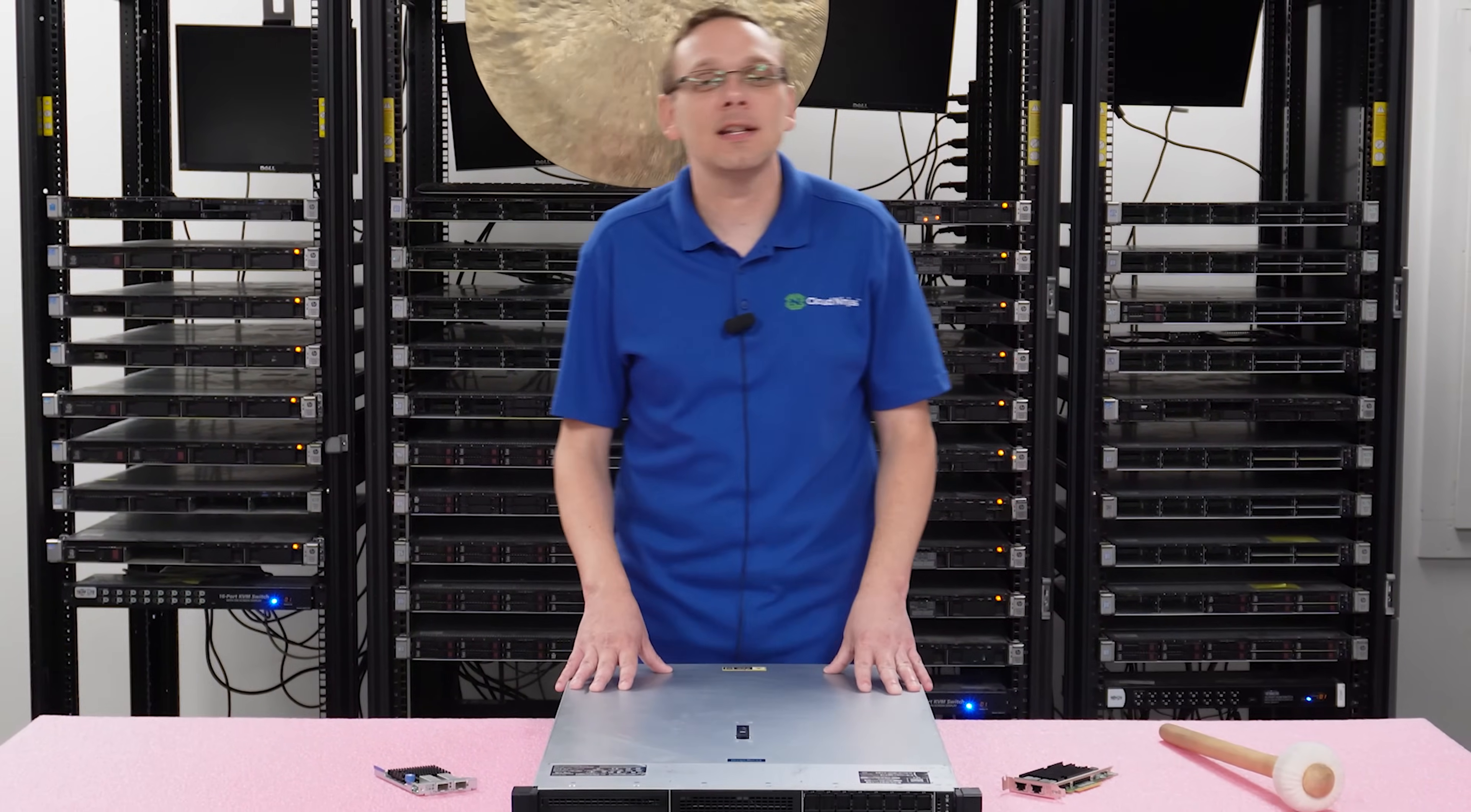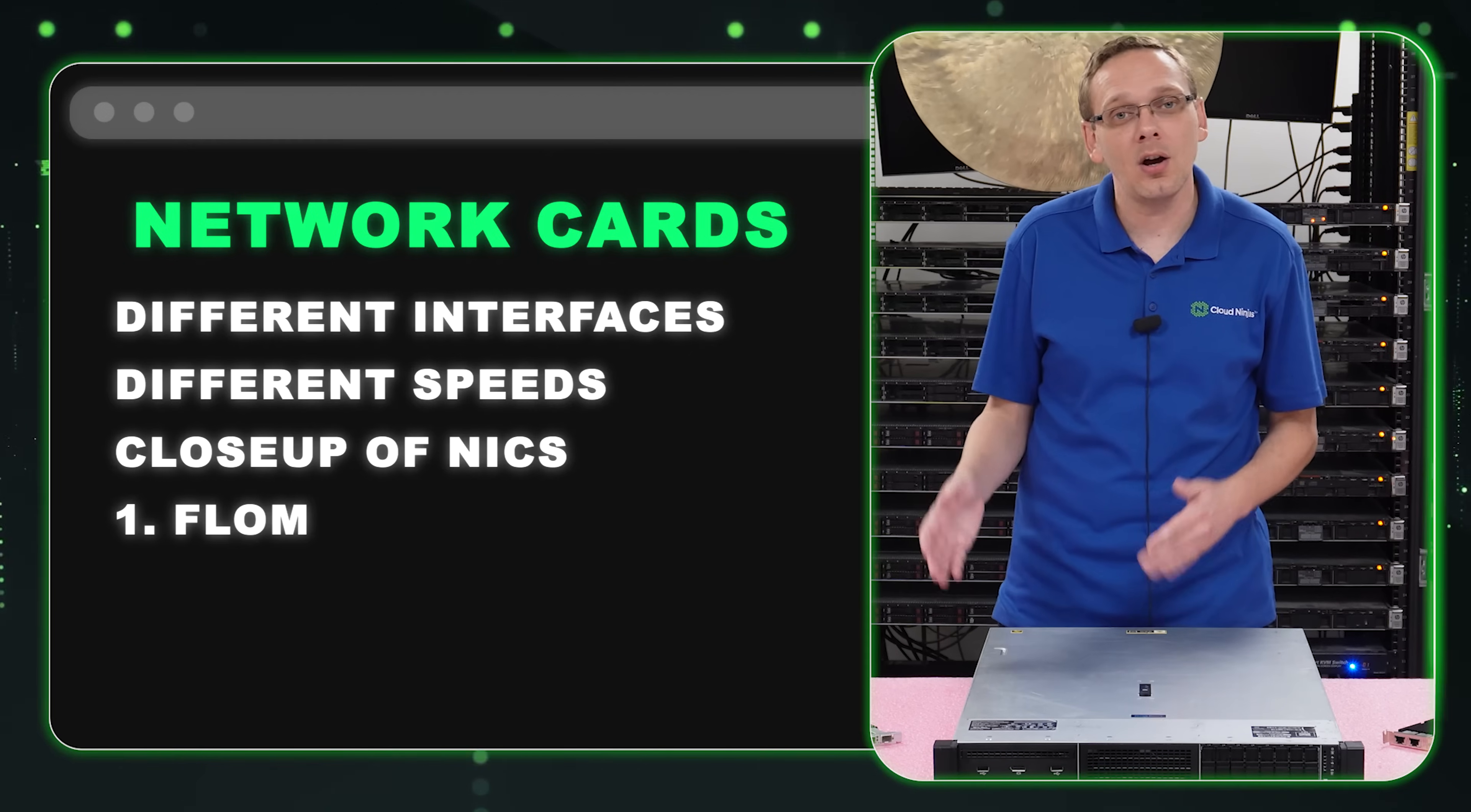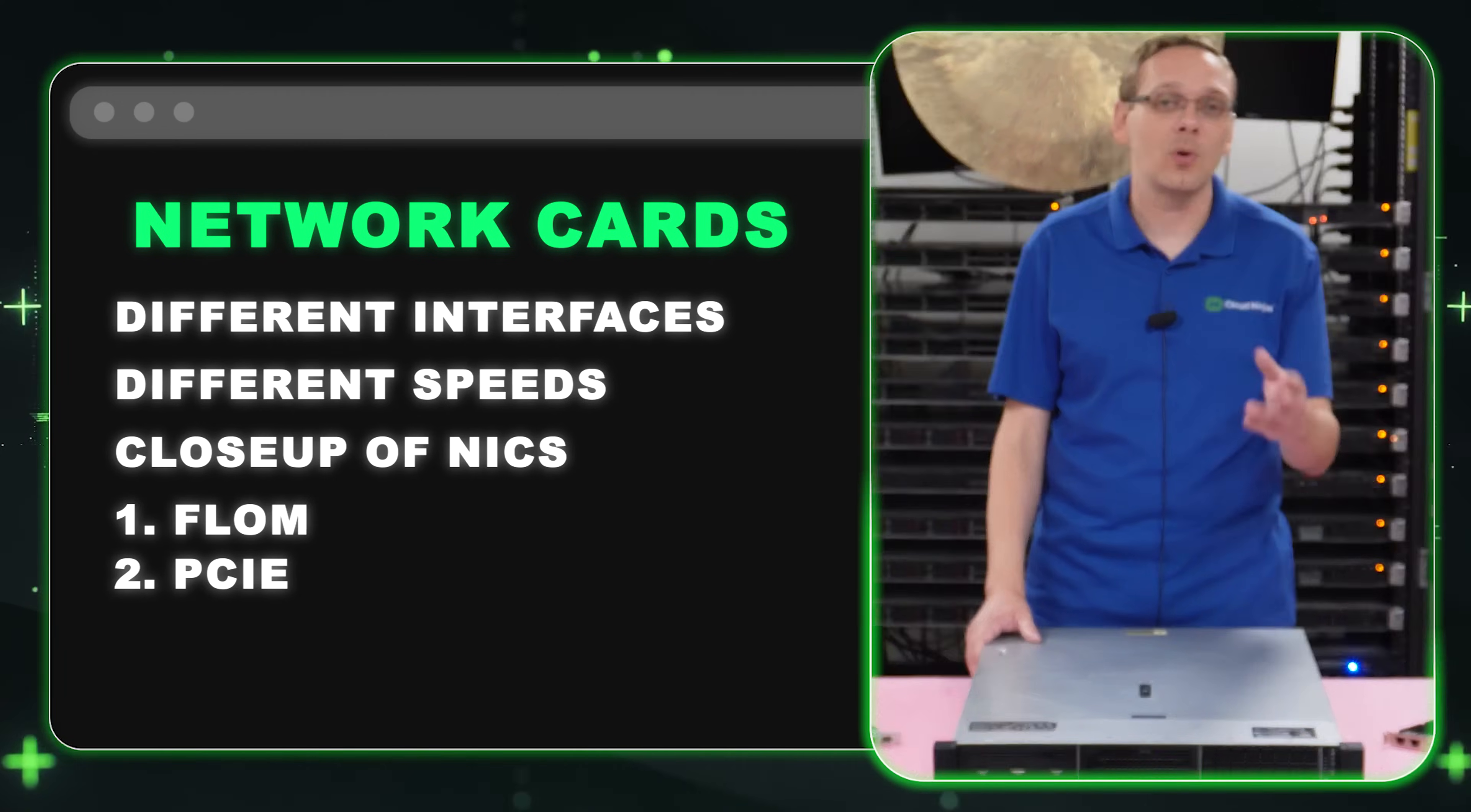This video is specifically dedicated to network cards. We're going to go over the different interfaces, the different speeds. We're going to do a close up and show you the flex LOMs or the FLOMs versus the PCIe cards. I'm a big fan of the FLOMs just because there's a dedicated spot specifically for that. And you can mix and match your FLOM with PCIe network cards to add additional networking.